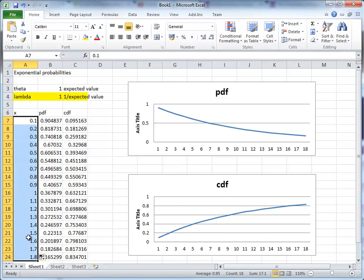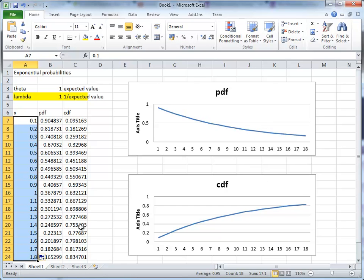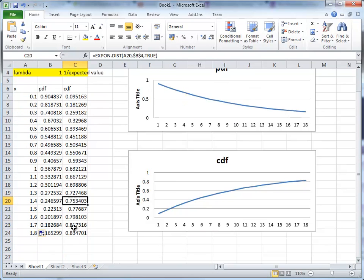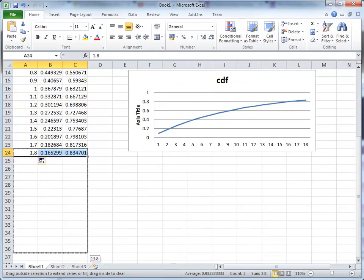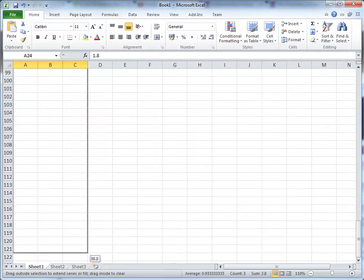Okay, so what we now get is values from 0.1 to 1.8. Now you can see that it starts much lower down. And here we have the PDF. And we could, of course, continue this much, much further on.